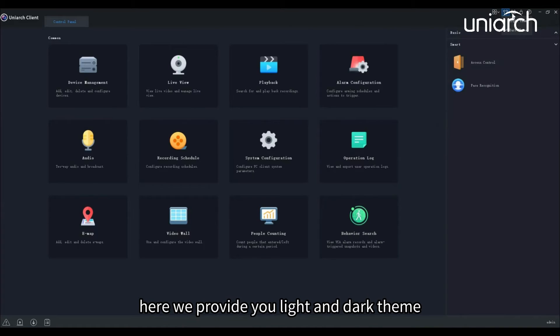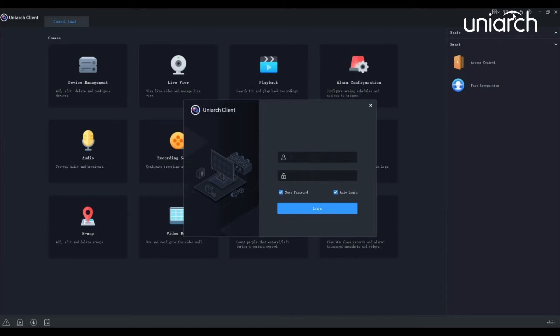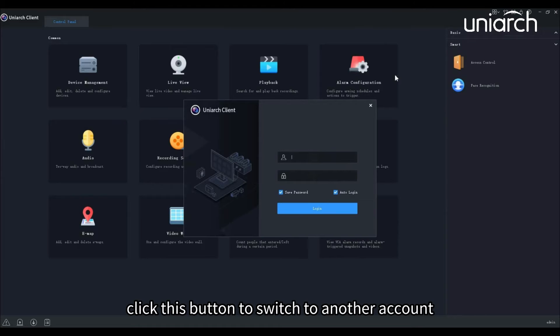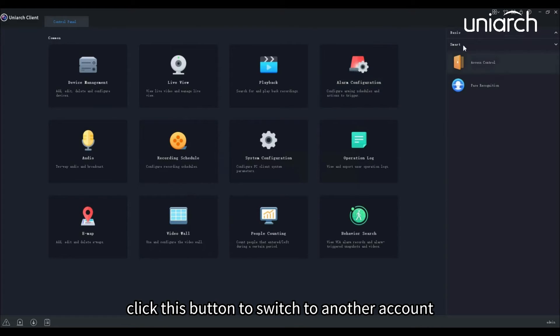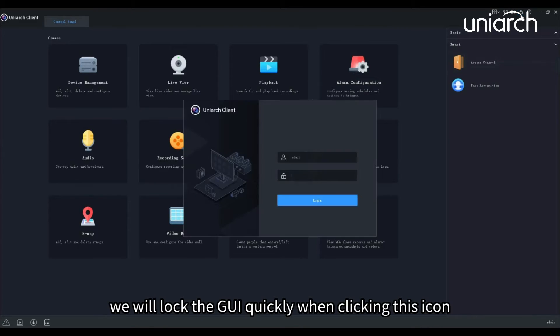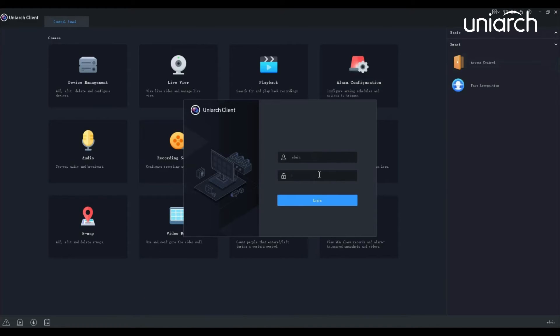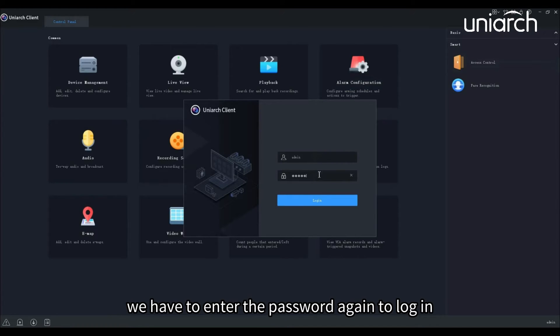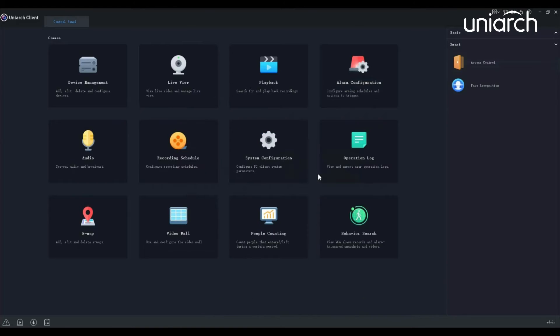Click this button to switch to another account. We will lock the GUI quickly when clicking this icon. We have to enter the password again to log in. For the first time login, you can follow the wizard to complete the configuration.